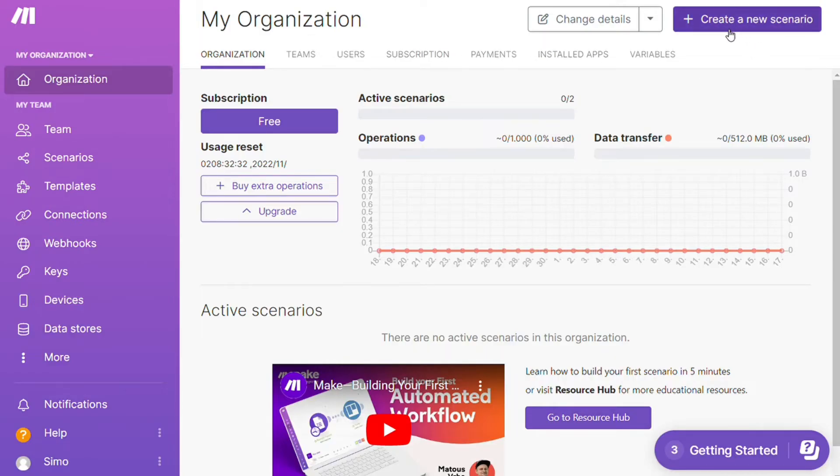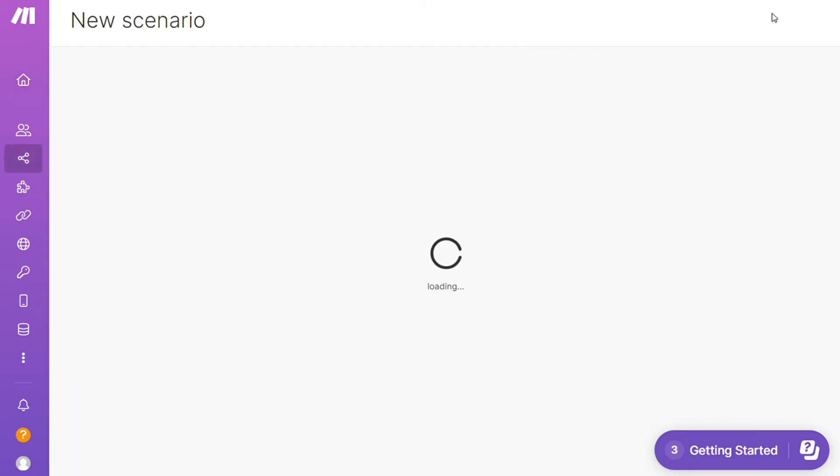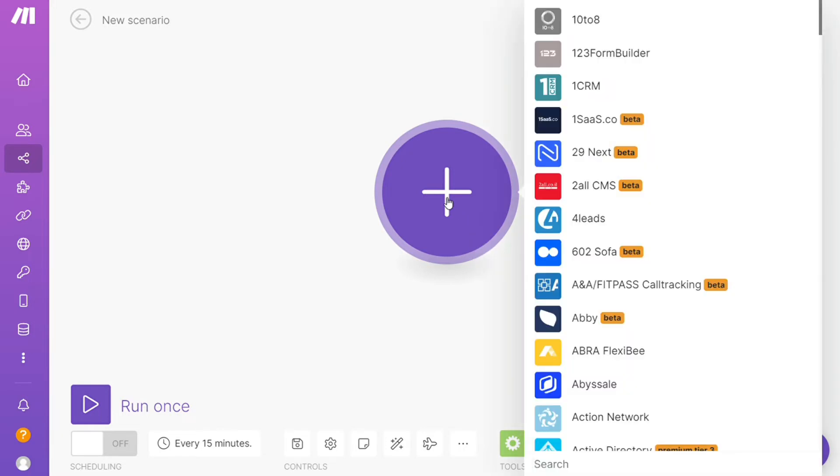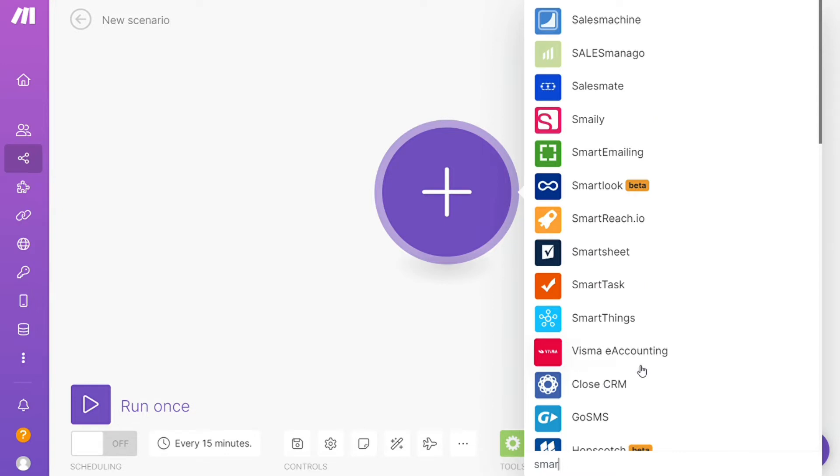After that, this is your dashboard. Now you want to click 'Create new scenario' here, right here on the top right. Here you are - click the plus symbol and just search for the apps that you want to connect.